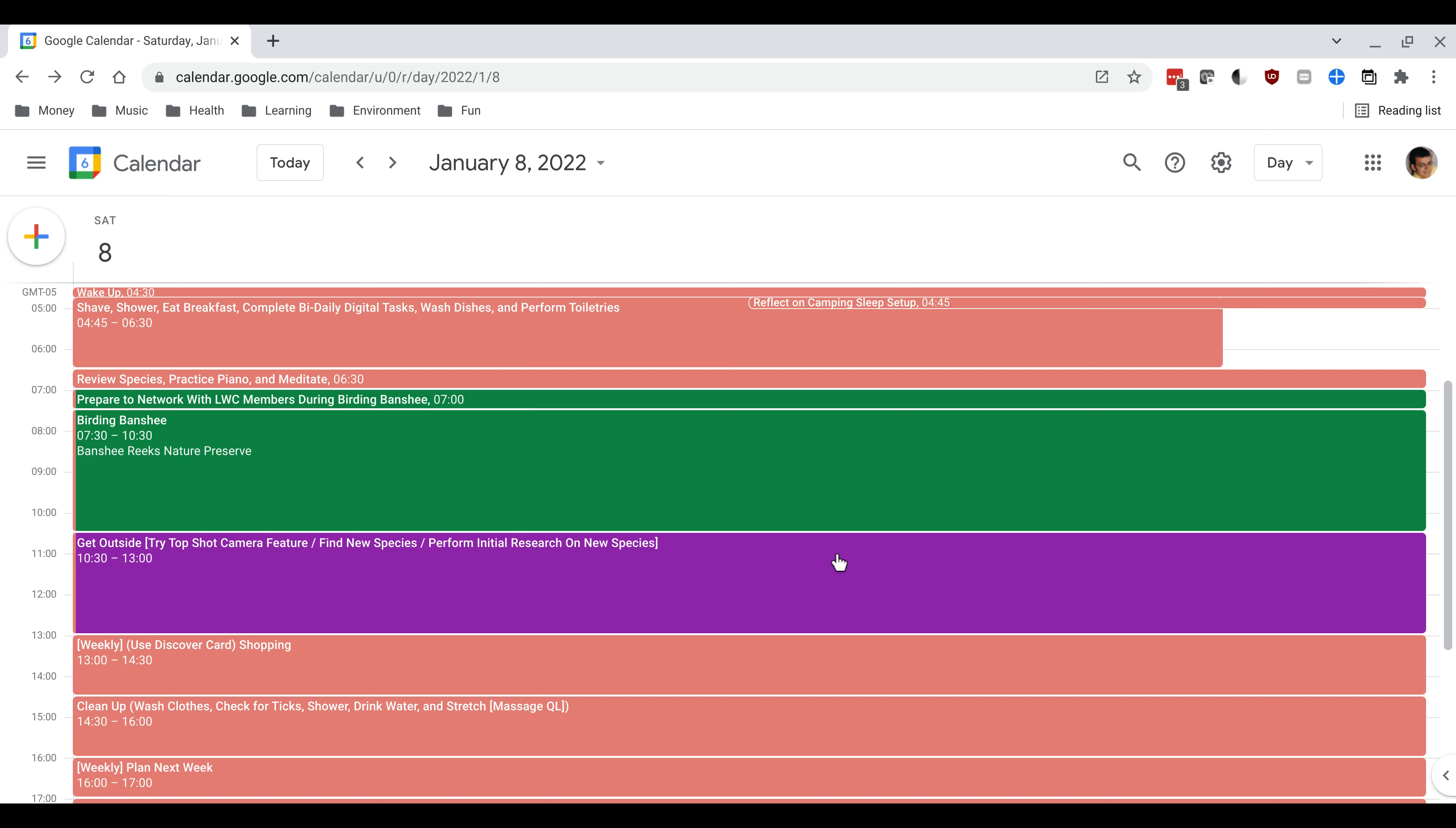Once I'm done with my hike I will go shopping. As you can see I do that on a weekly basis and I have a reminder to use my Discover card because I get 5% cash back on groceries during Q1 of 2022.